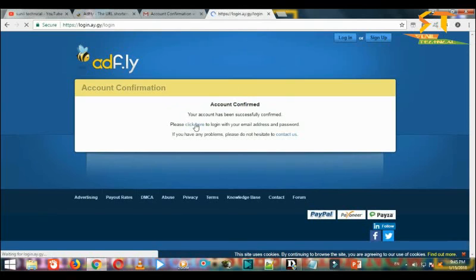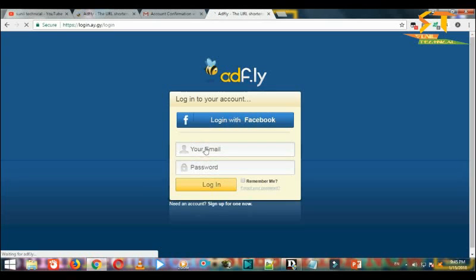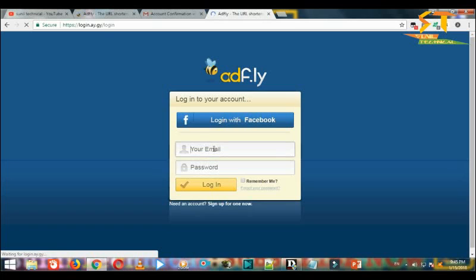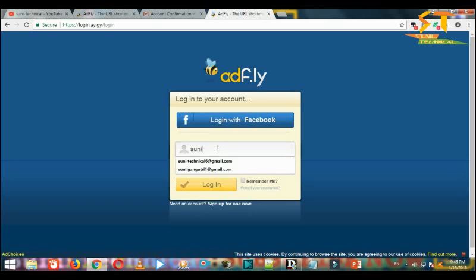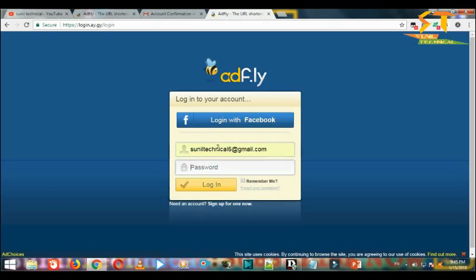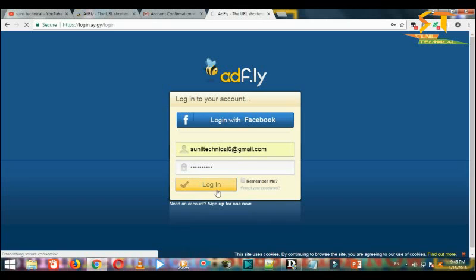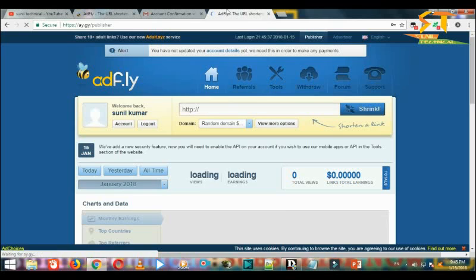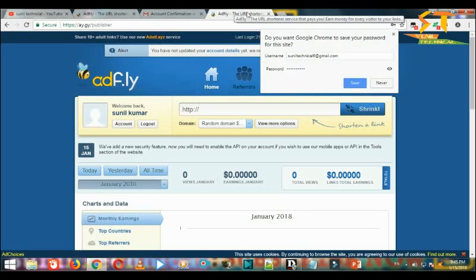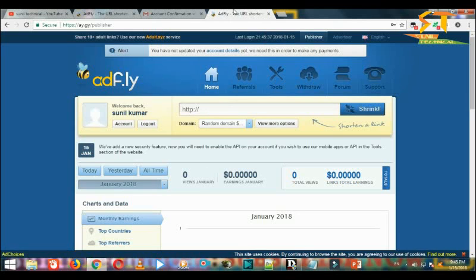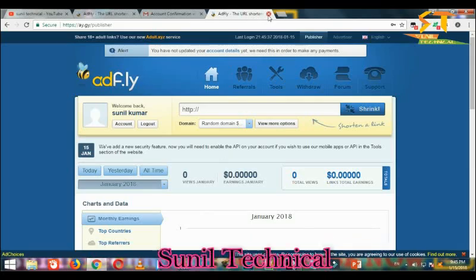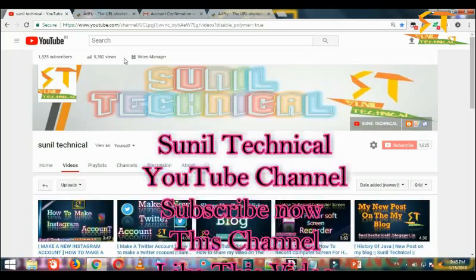Your account is there. Click here and log in. If you have email address, type password, type, log in. Now adf.ly, okay guys, so my account is logged in. My account is done.